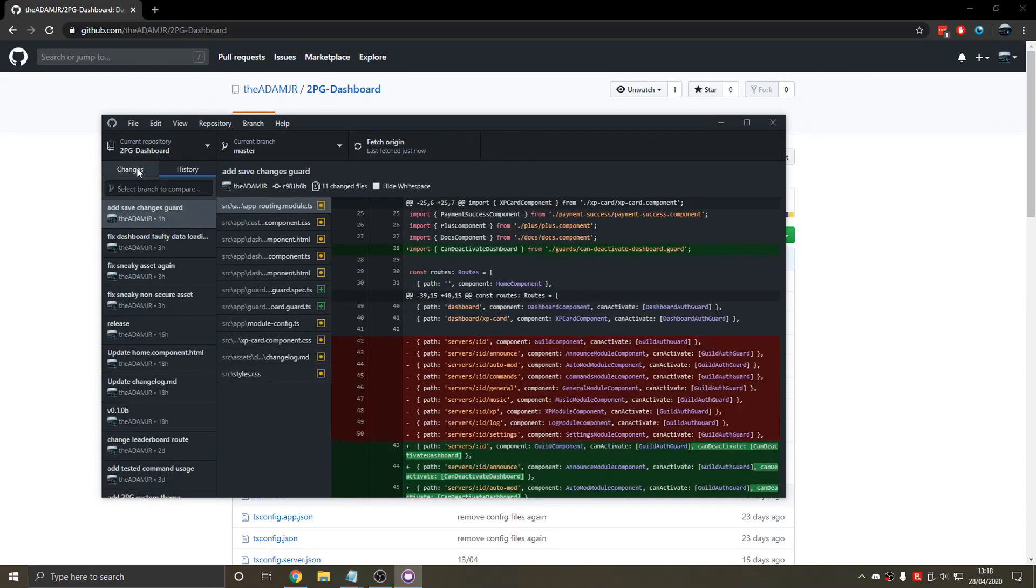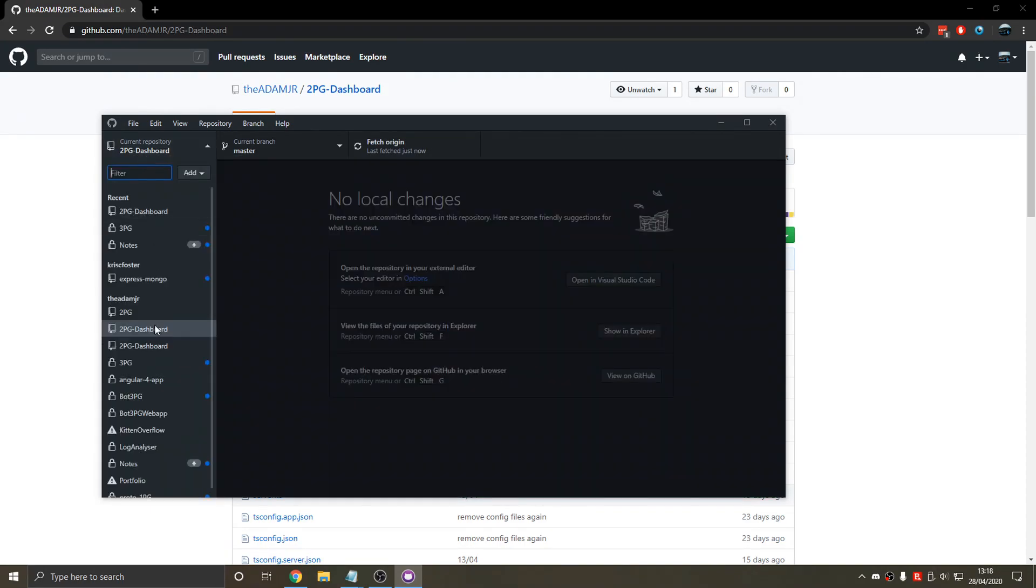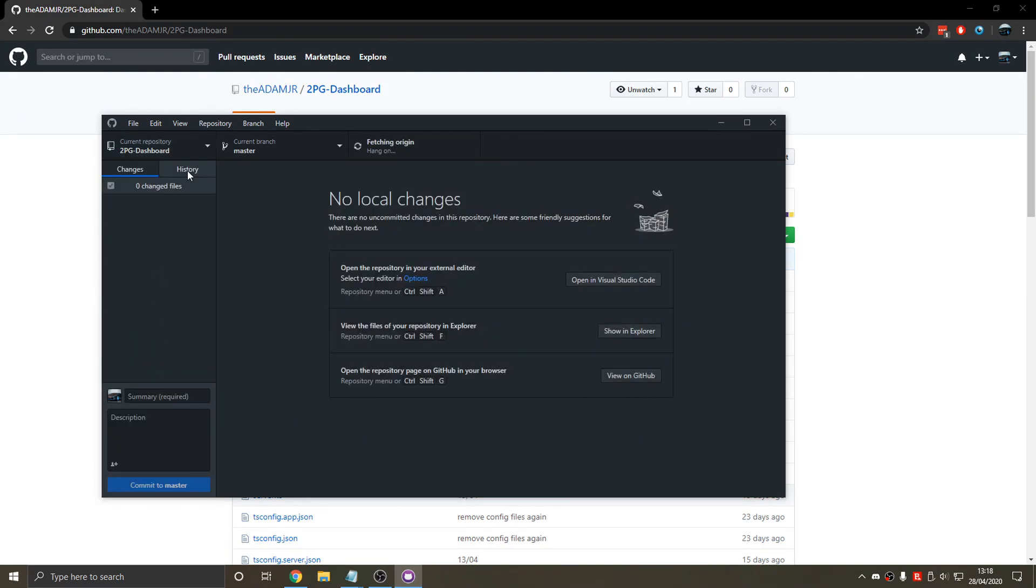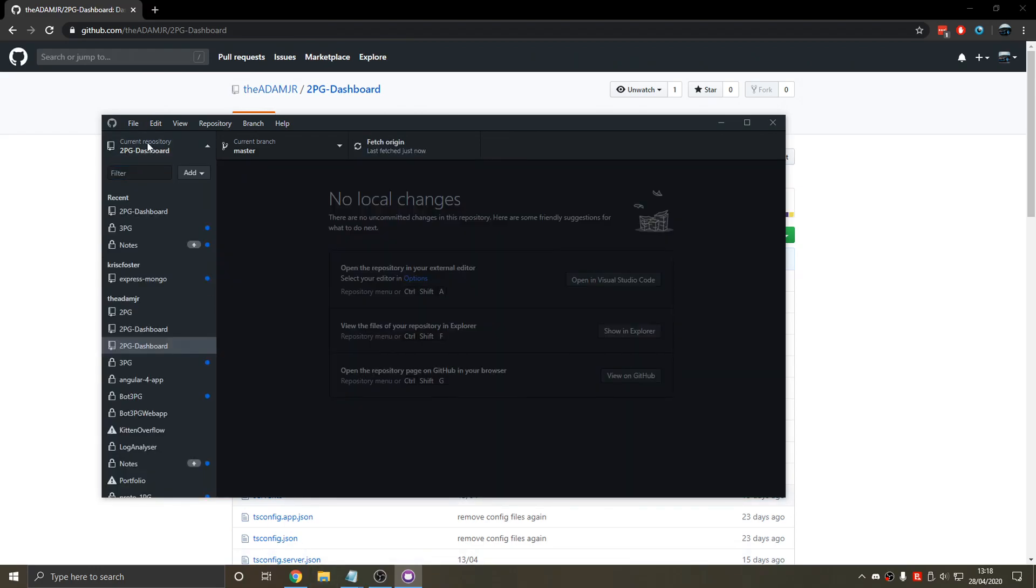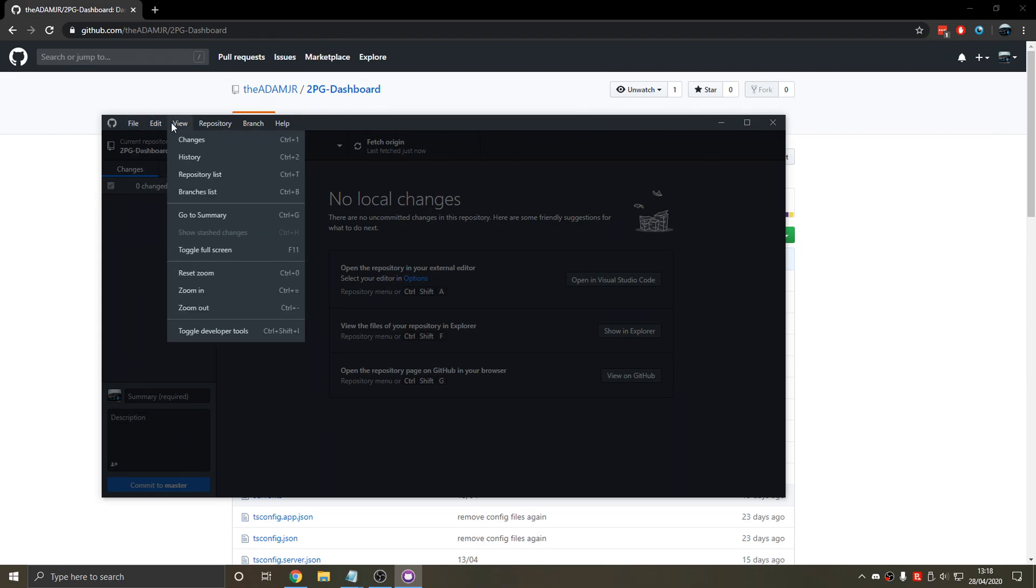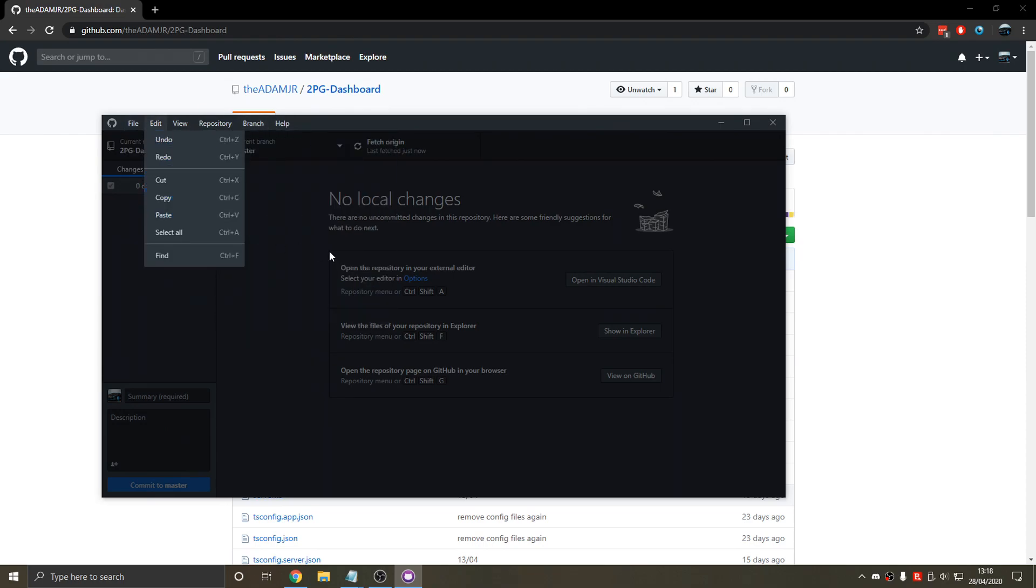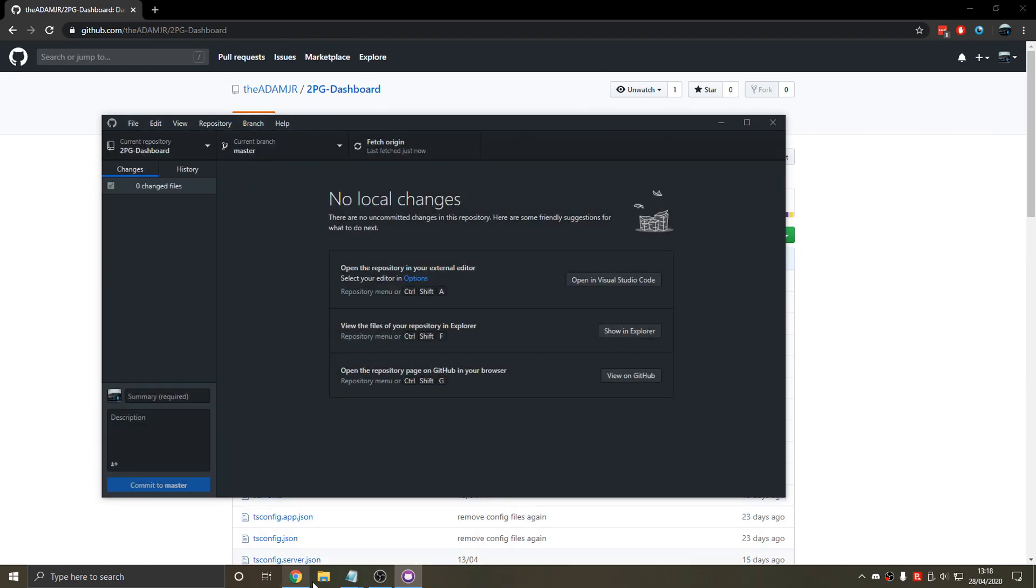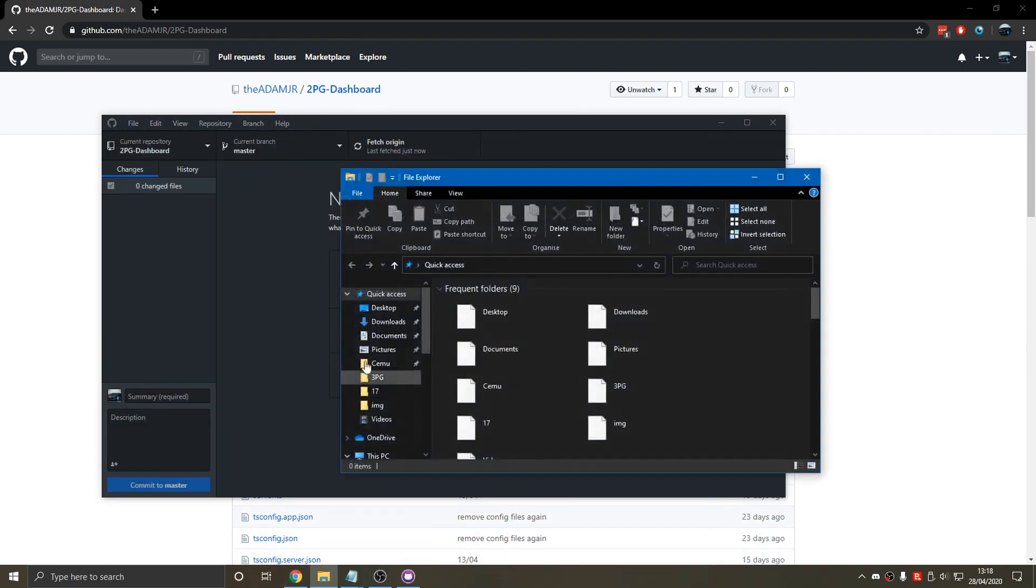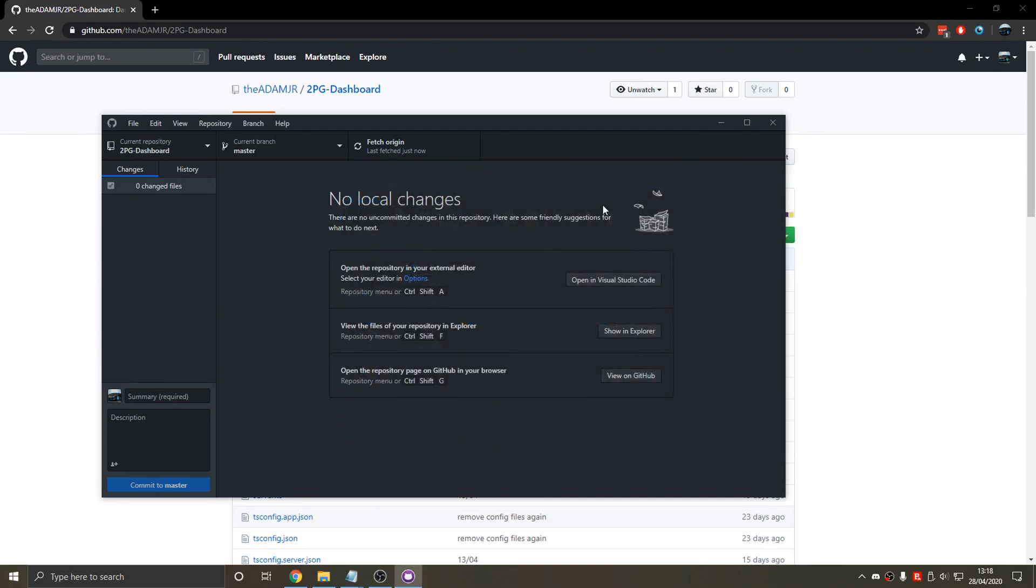However, this points to the same repository. So we need to do something about that. Eventually. So now we've got the repository. We open it in Visual Studio Code.